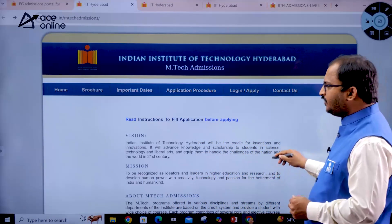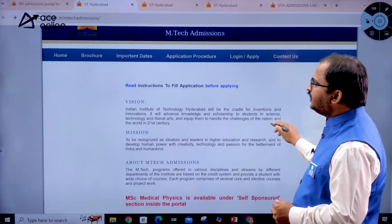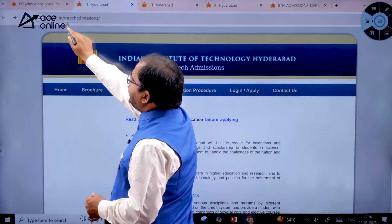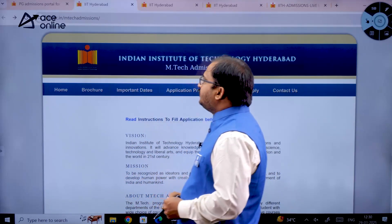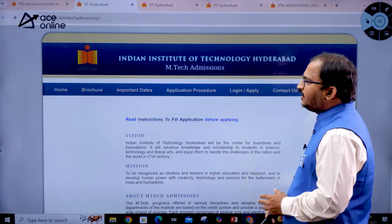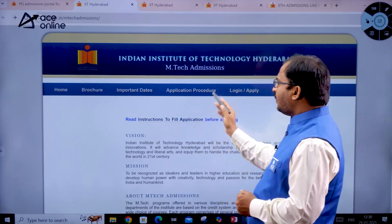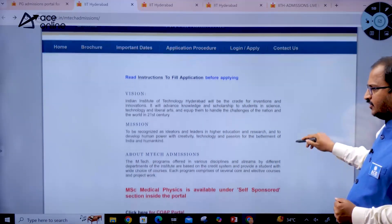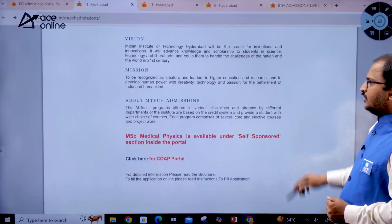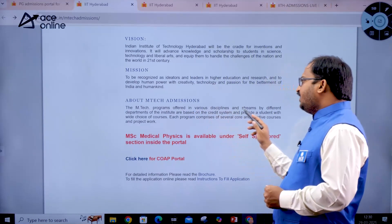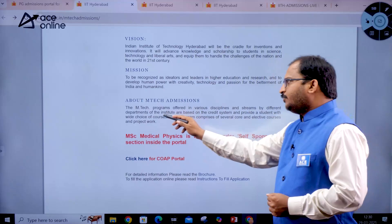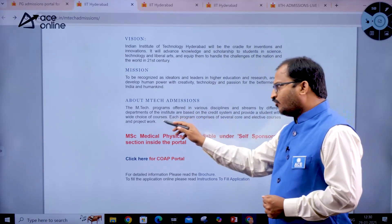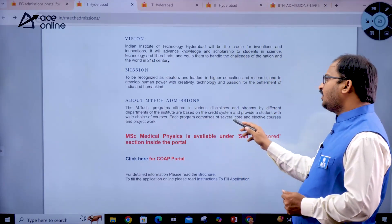For important instructions before filling the application form, you can go to iith.ac.in/mtech-admission where you will find the brochure, important dates, application procedure, login/apply option, and contact information. The MTech programs are offered in various disciplines based on a credit system, providing students with a wide choice of courses.